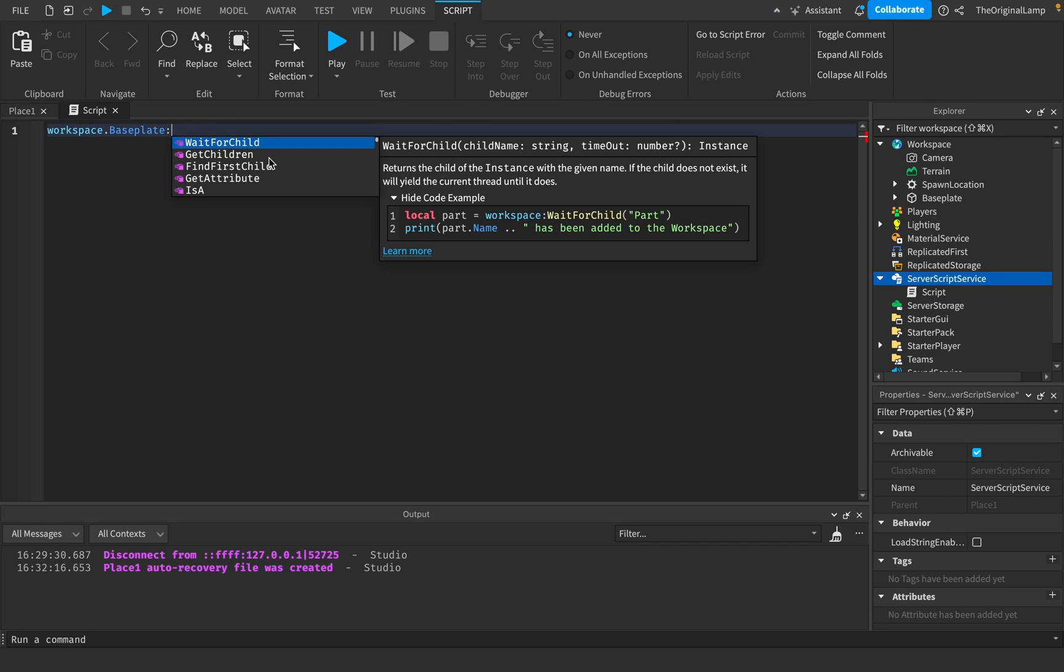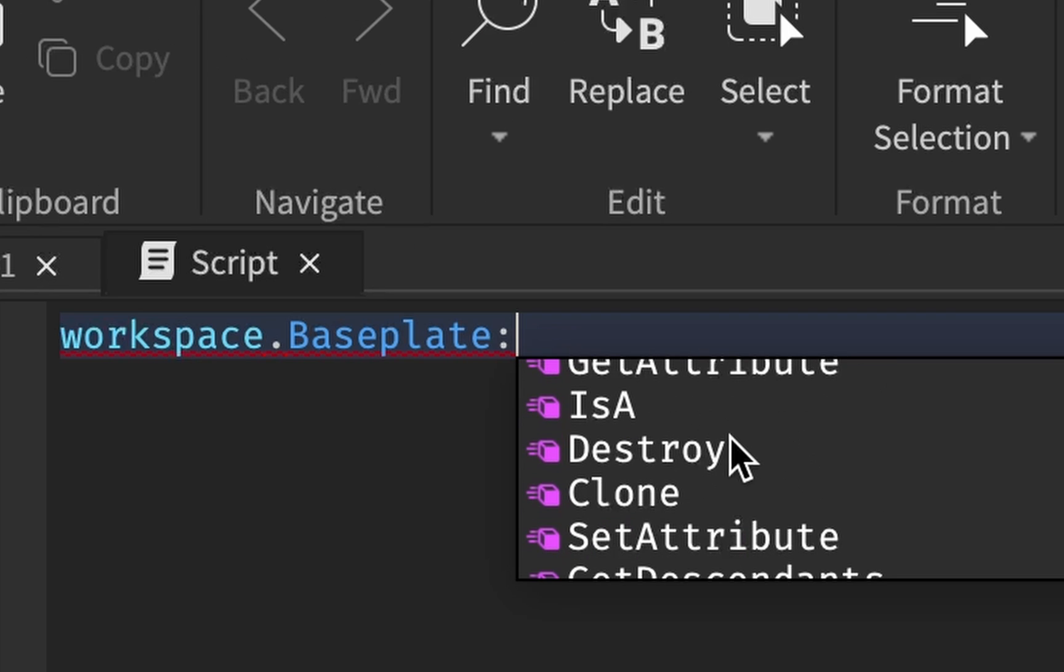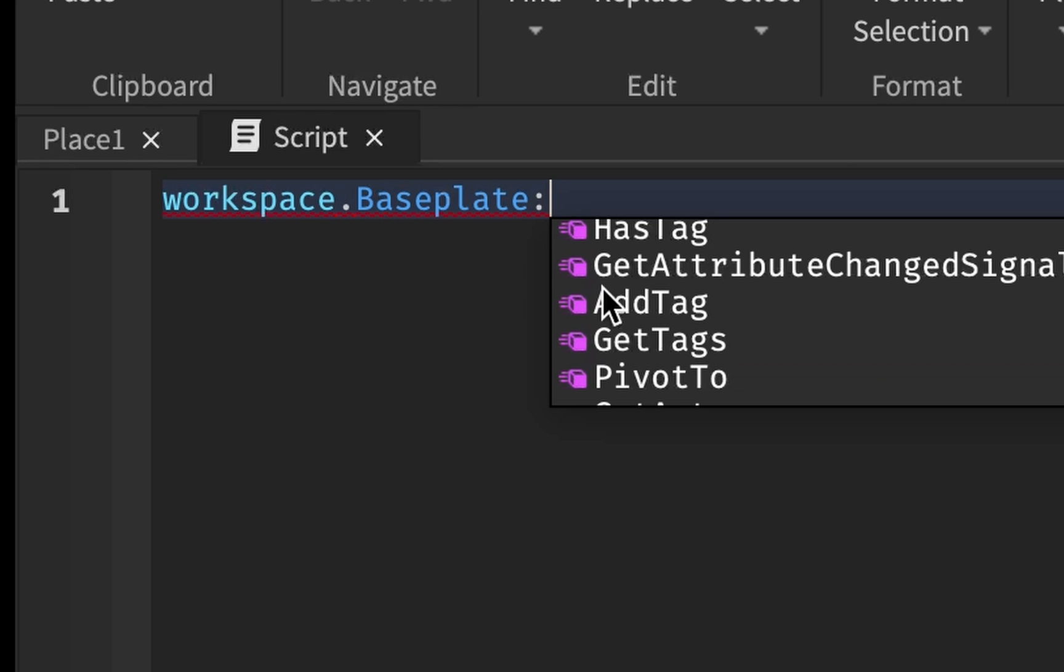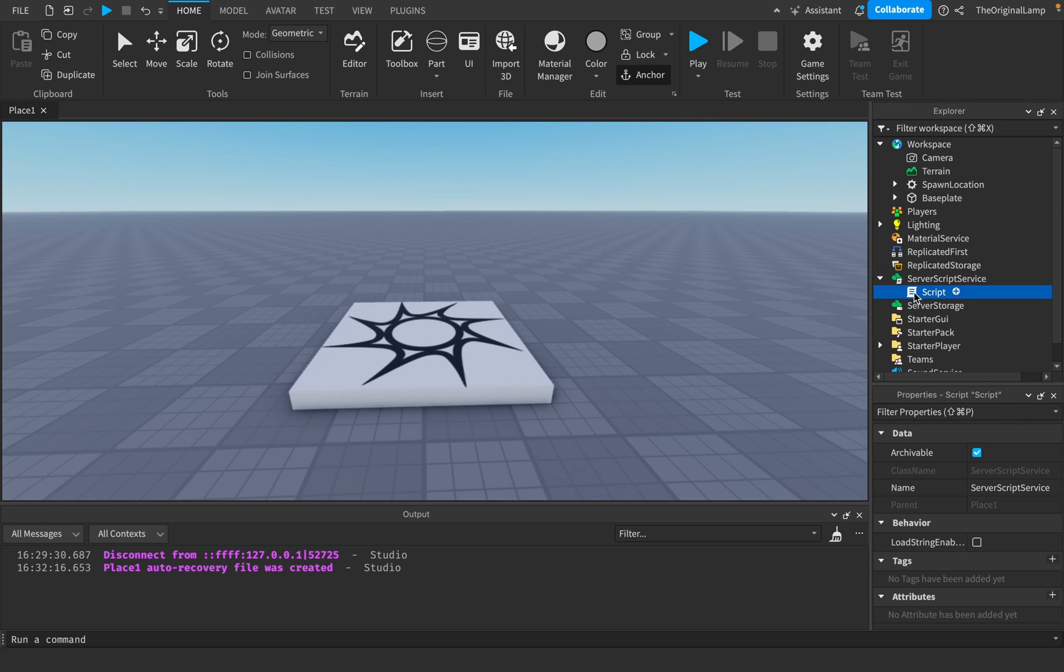The other thing you need to note is that there are things called functions. Basically functions, they do something. They can destroy the baseplate, they can clone the baseplate, and they can add tag. And we're back to basics. Thank you for watching.